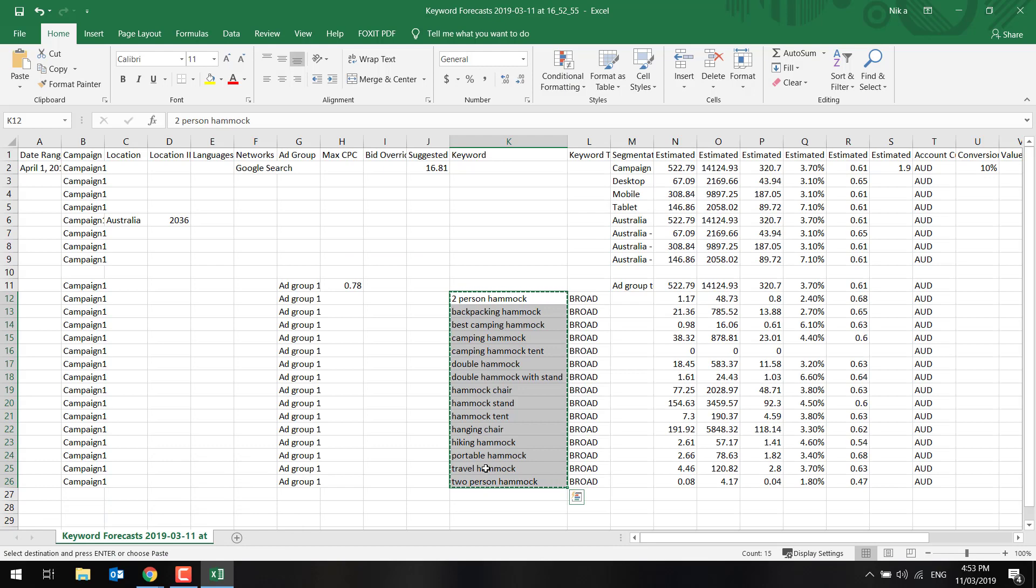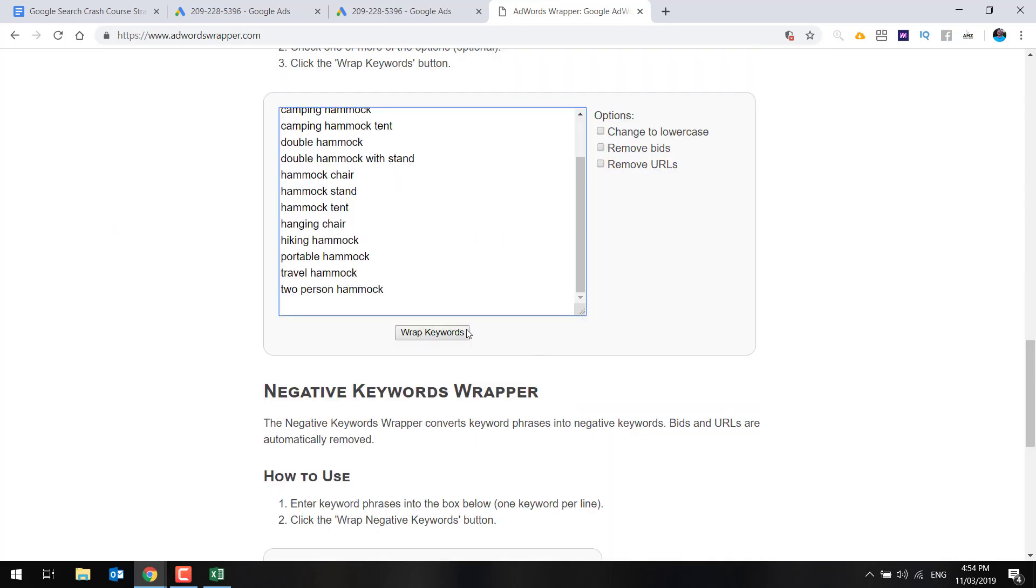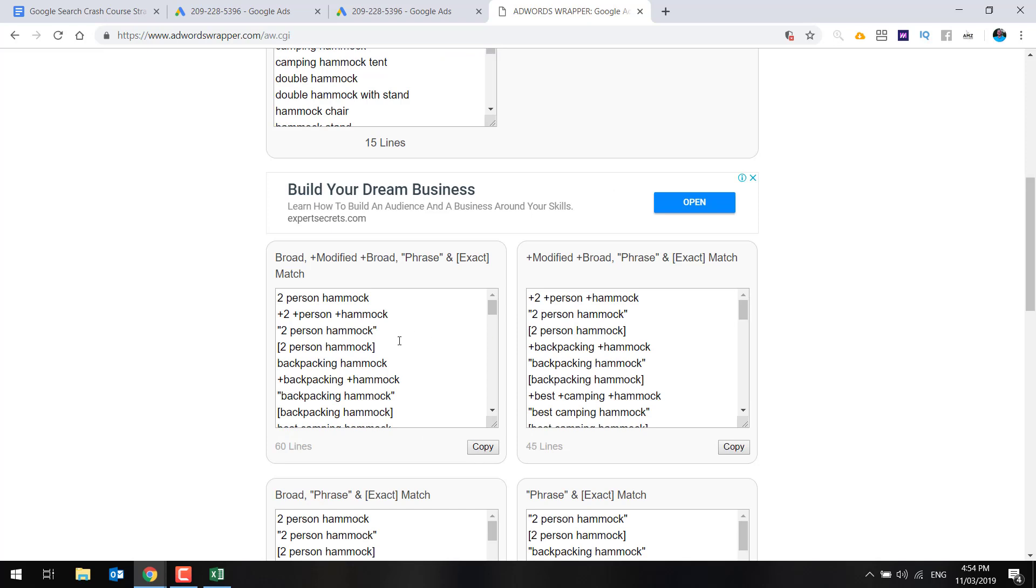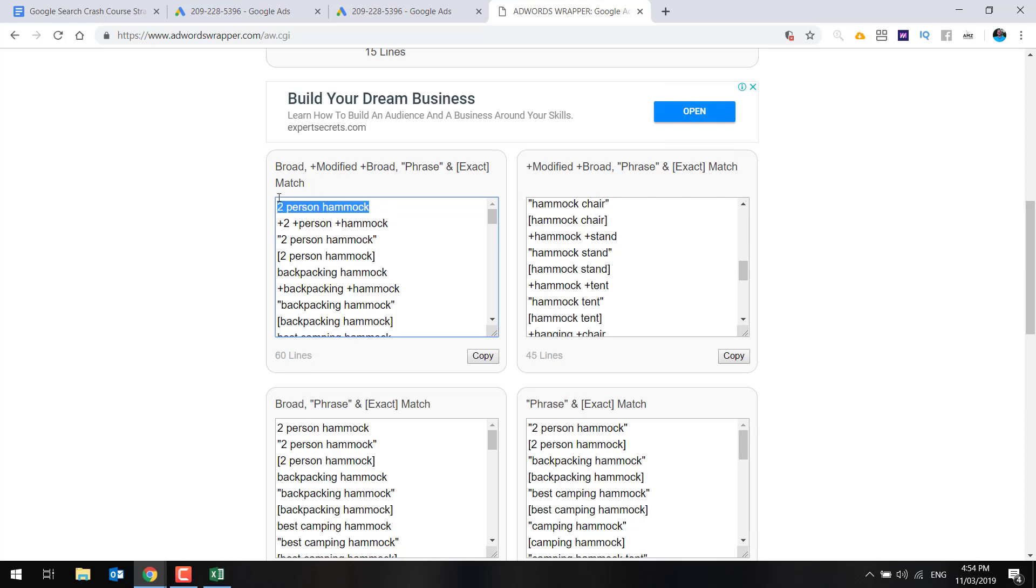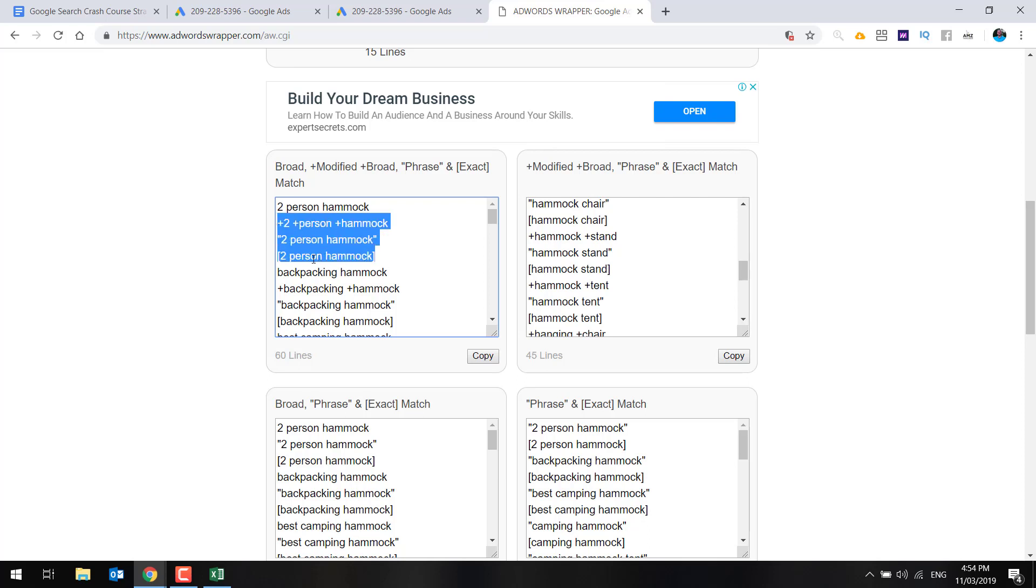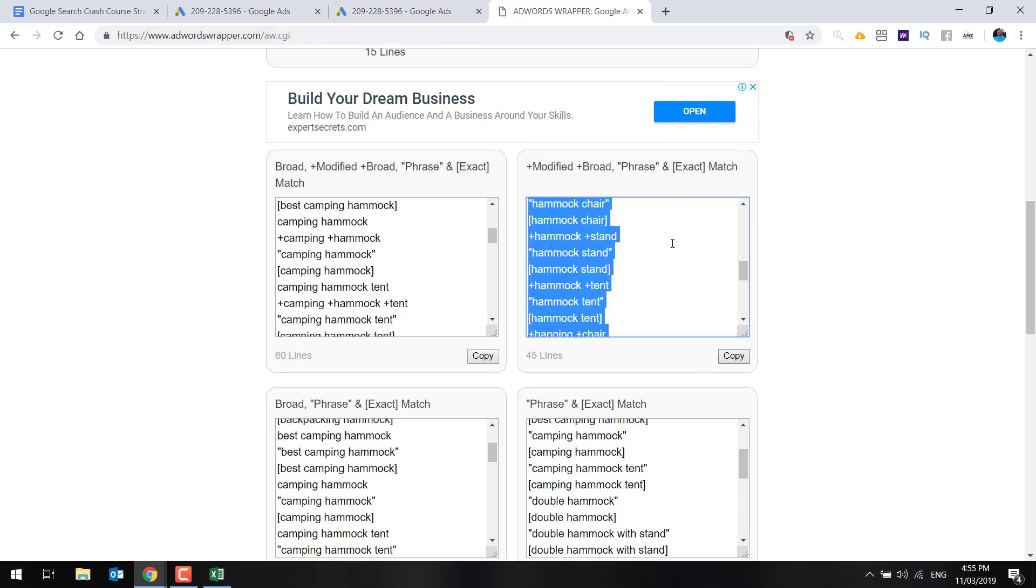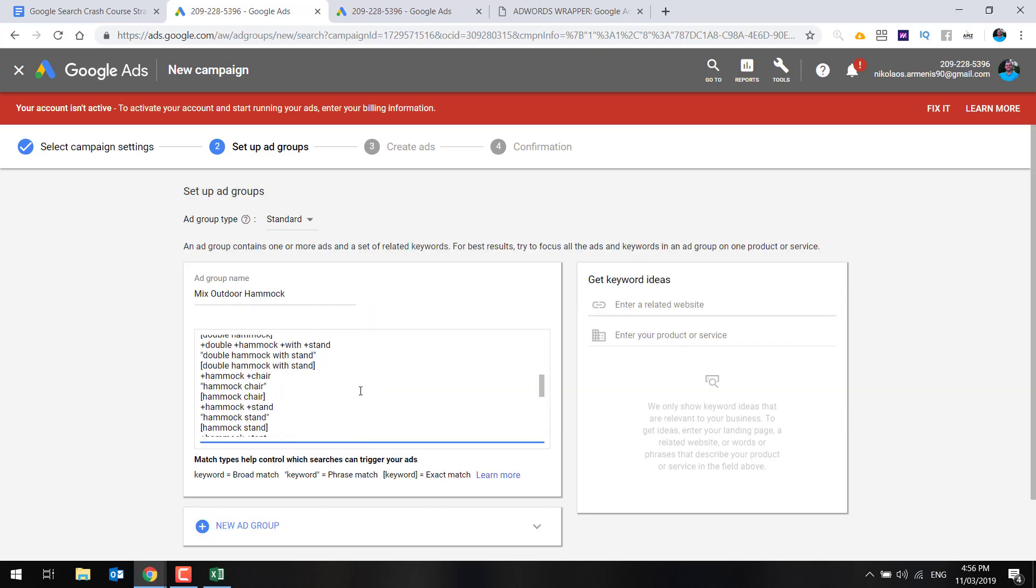So we currently have these keywords here in broad match. If you want to wrap them, you can use a website like AdWords wrapper and you can paste them in here and go wrap keywords. Now, this is going to give you all the different variations. And you can just go through and select the ones you want to test. As I said, I would recommend sticking to phrase and exact match or broad modified keywords. I wouldn't just stick to broad. So a broad modified is this one here plus two plus person plus hammock. This is the broad, this is the broad modifier, this is the phrase, and this is the exact. So stick to these here. Obviously the more specific you get, the more likely it is you're going to get qualified traffic and conversions, but your cost per click will be more expensive.